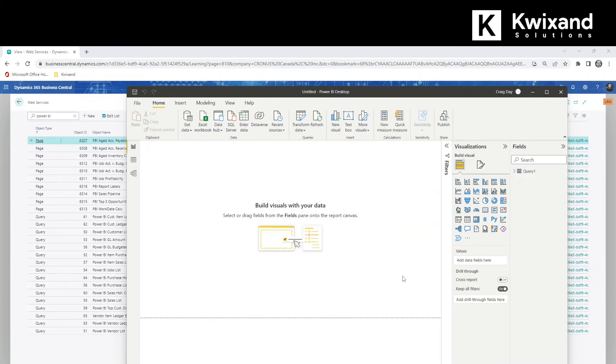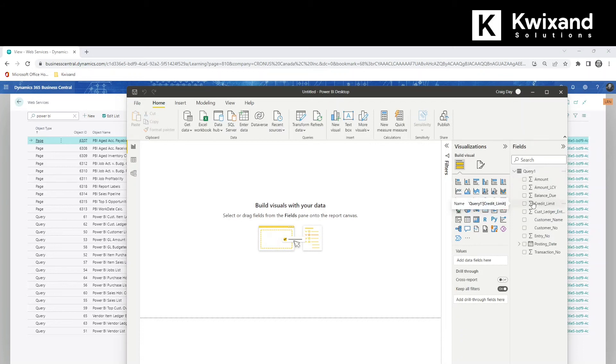The data loads successfully and you can see under the query here the available fields that we have for our report.